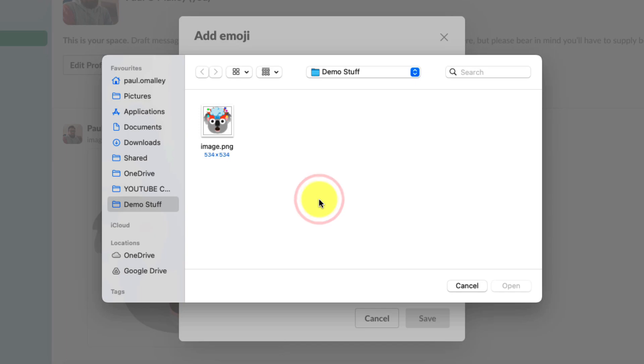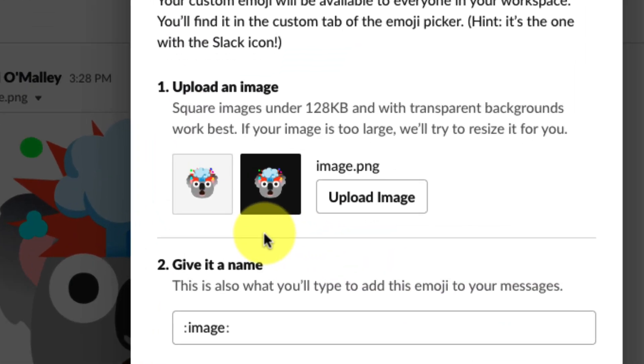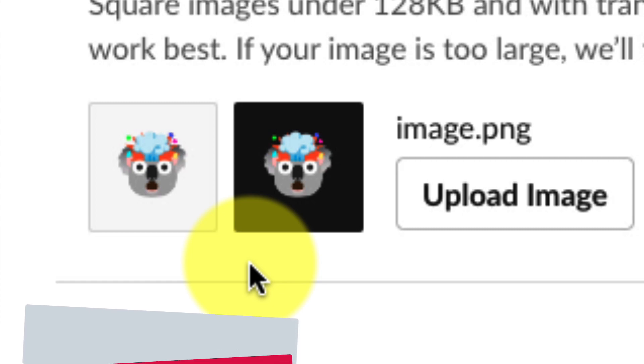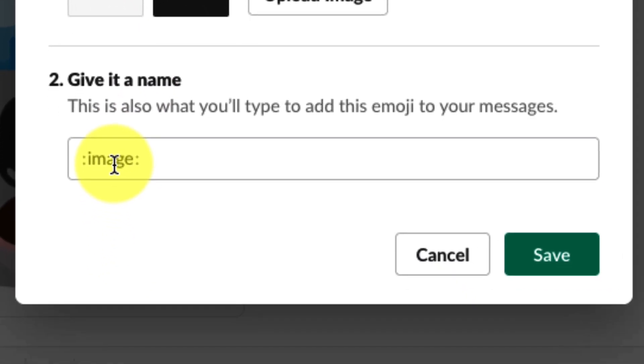So we'll select 'Upload Image' and then choose our image file from our computer's file manager. Once we've selected it, we're going to choose 'Open,' and now we have our image there. We can see in the preview here what this emoji is going to look like in both light mode and dark mode.